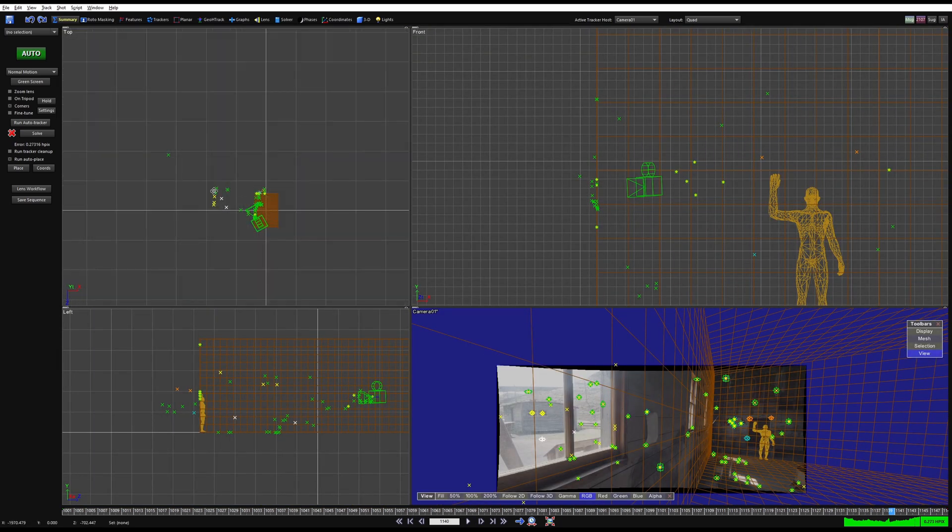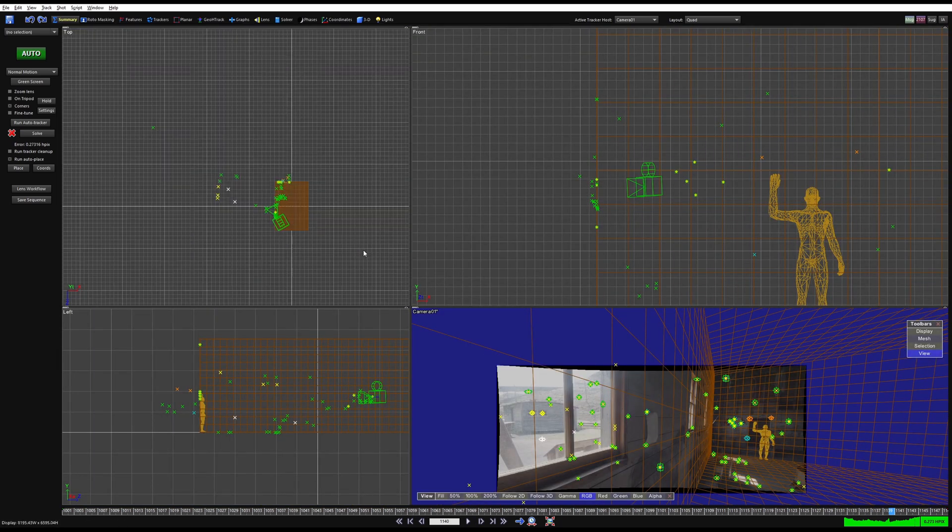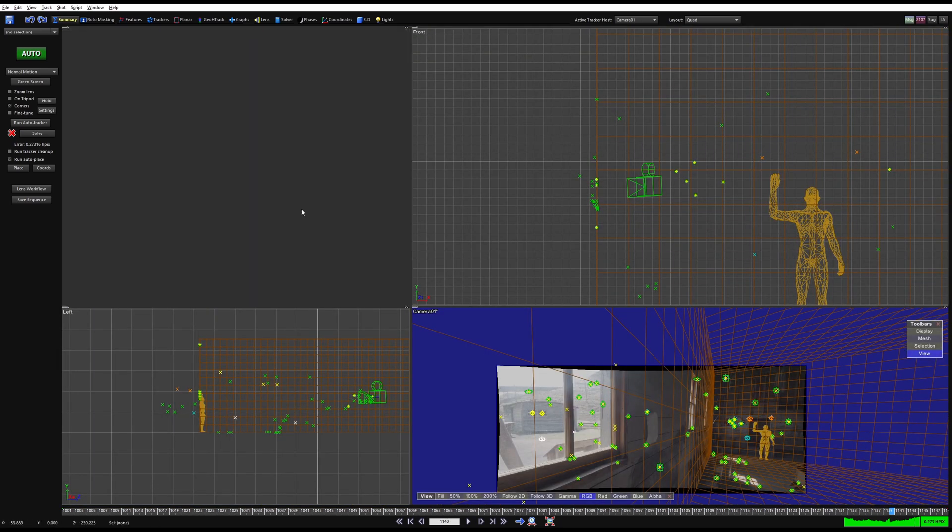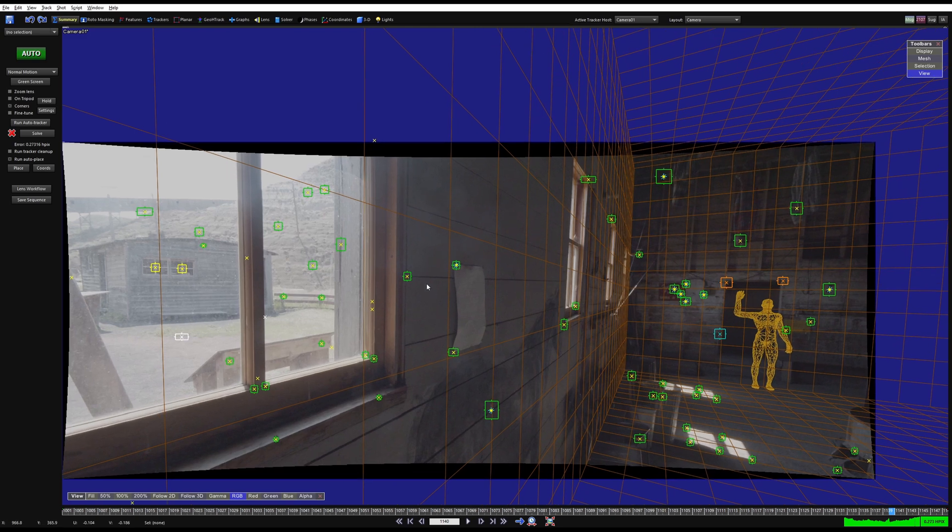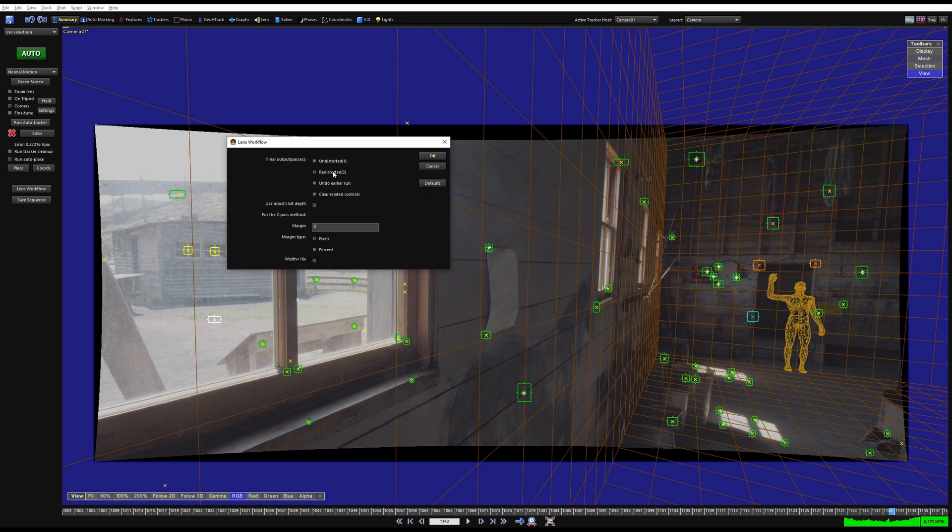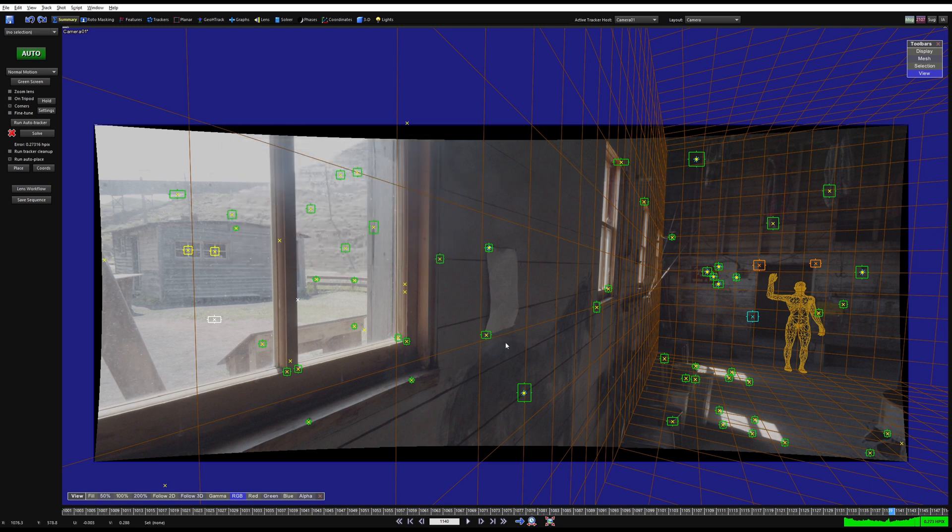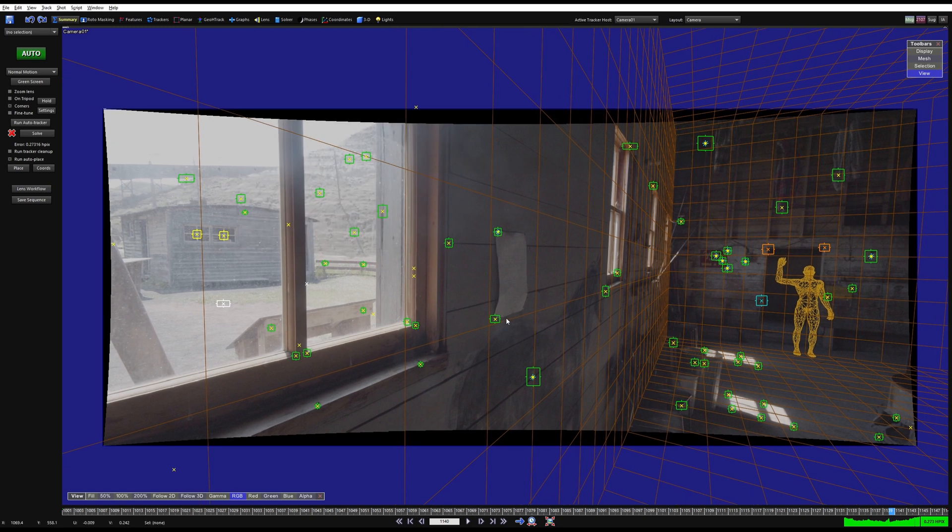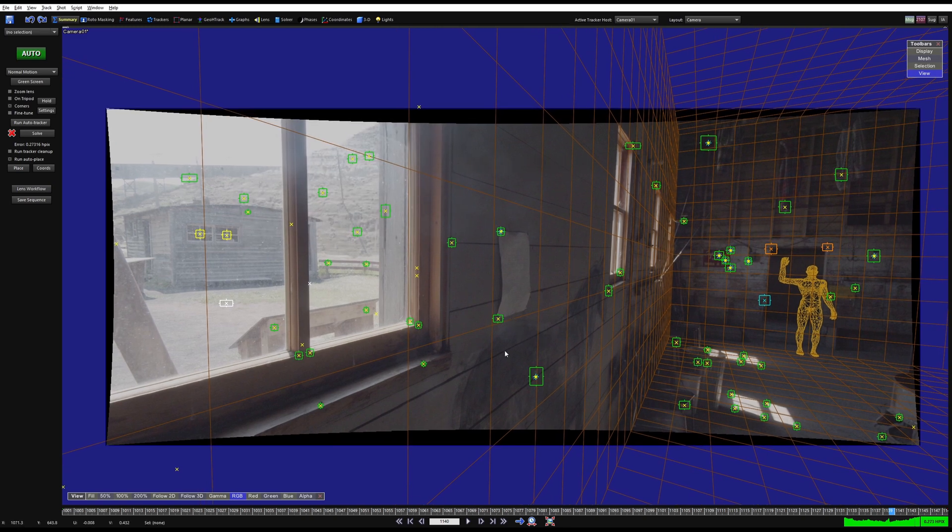Not too bad, but we got things scaled. You can see the shed over here, we've got some points on the outside. Let's start exporting stuff. The first thing you want to do is make sure you have your distortion applied. You can come over to Lens Workflow and turn on Redistorted, hit Okay.